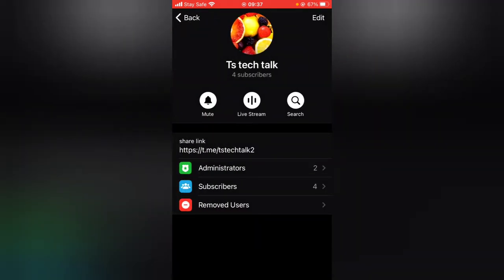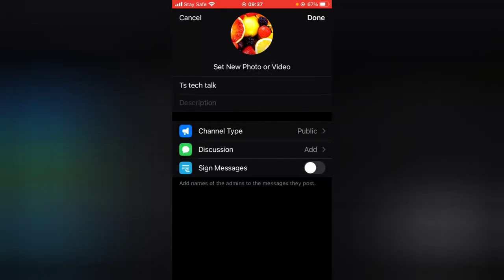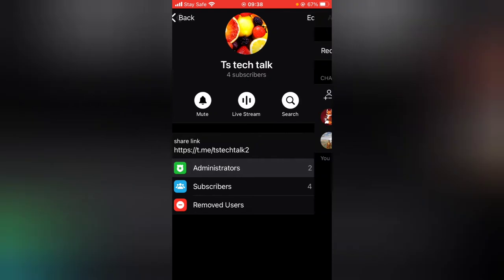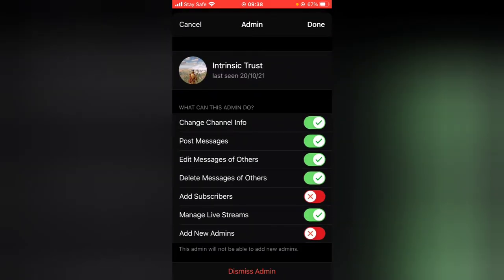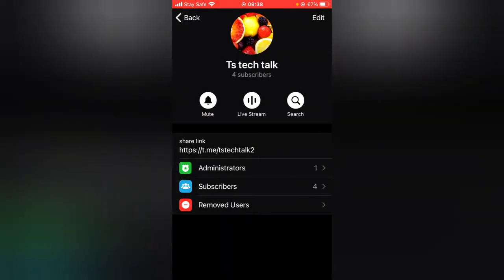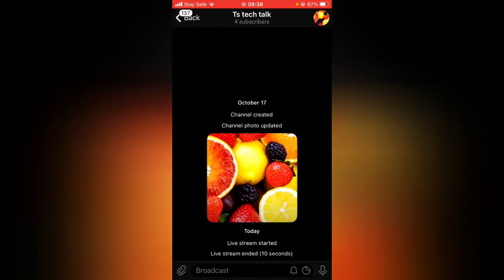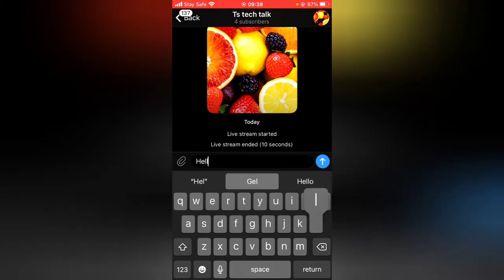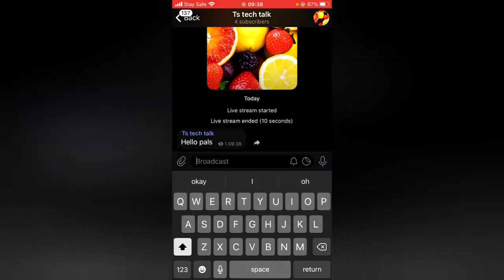There are even more things you can do in the group. Go ahead and click 'Edit' in the top area to see more options. This channel can also be linked to a group for discussion. Let me first dismiss this admin and remove this person from the group to show you a quick example. This is a channel and I can easily post on this group.